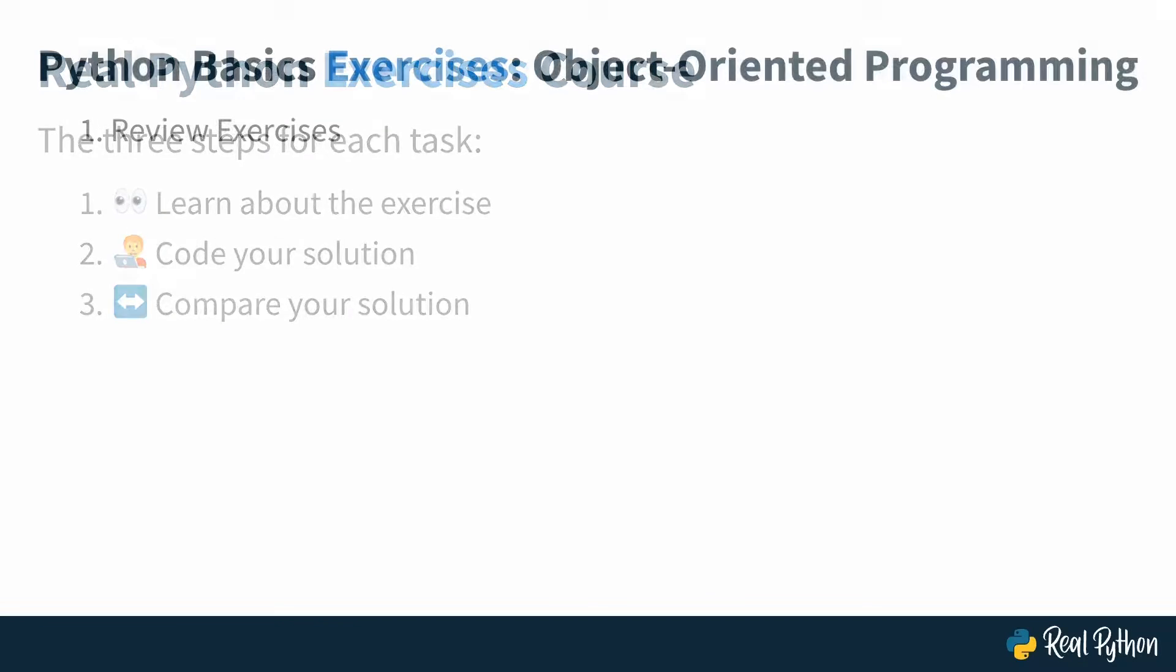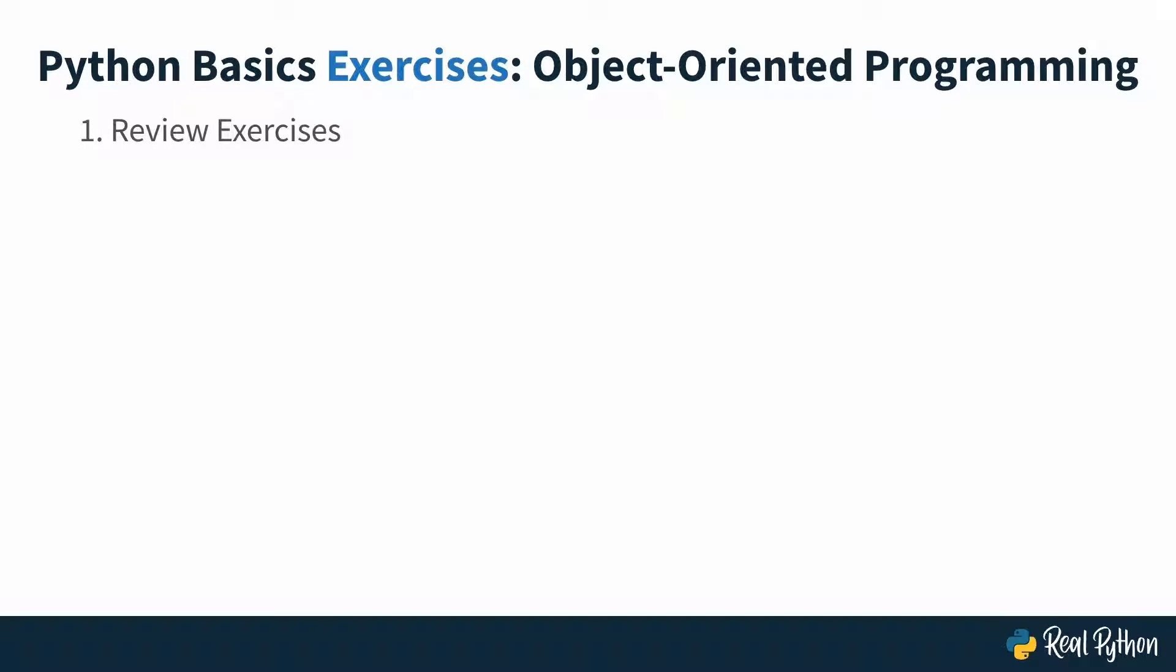You'll start with solving some review exercises in the first section of this course and build up towards a challenge. In the second section, you'll continue to train creating classes in Python. The challenge in this course will be similar, but less based on what you did before. It'll give you a chance to revisit the fundamental OOP concepts on yet another example.